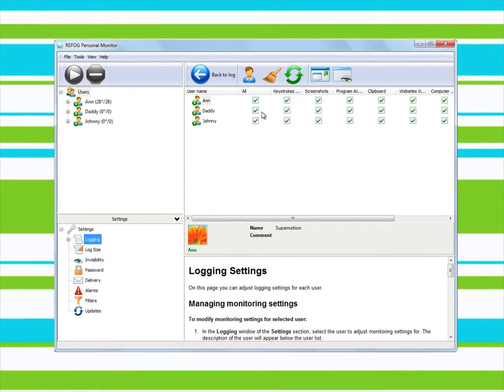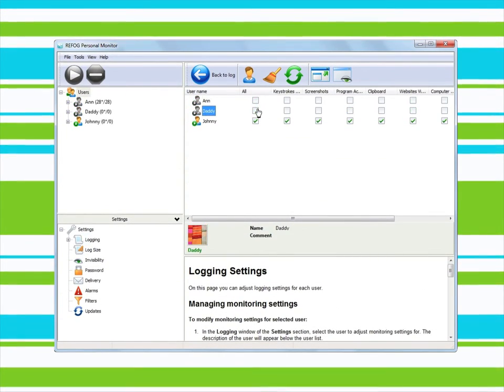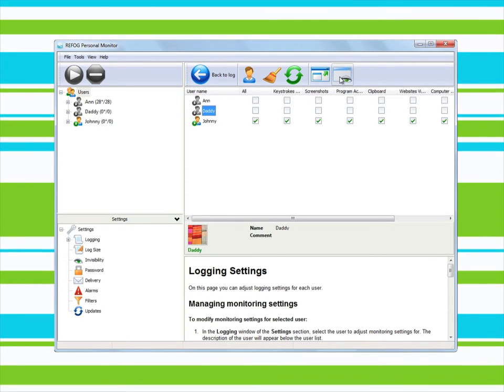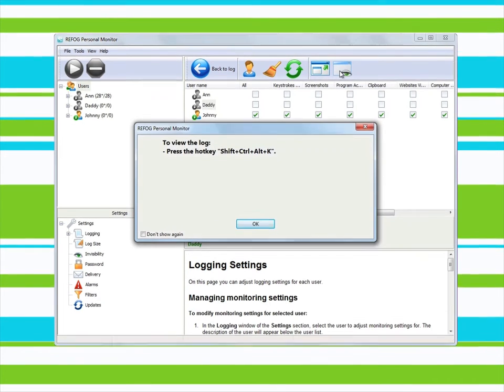If necessary, you can launch the program in hidden mode so that it invisibly collects information without the user suspecting anything.